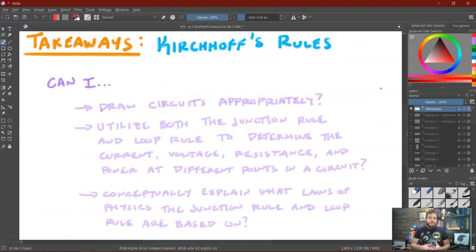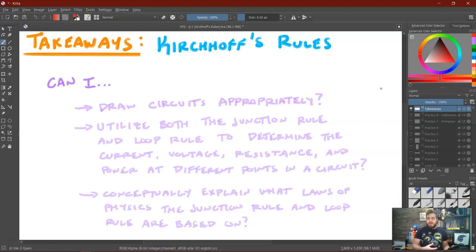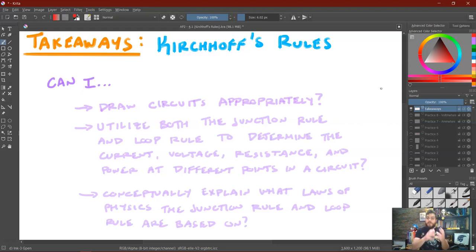That concludes our lesson on Kirchhoff's Rules. The main takeaways are: can we draw circuits appropriately using the correct symbols? Can we utilize both the Junction Rule and the Loop Rule to determine current, voltage, resistance, and power at different points in a circuit? And can we conceptually explain what laws of physics justify these rules? The Junction Rule is ultimately a result of the law of conservation of charge — whatever charge enters a junction must also leave it. The Loop Rule is a reapplication of the law of conservation of energy — charges that gain energy from the battery must lose all of it before returning, or else energy would be created from nowhere, which is impossible.